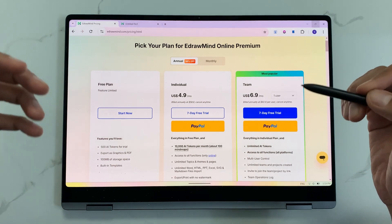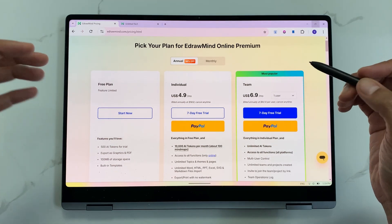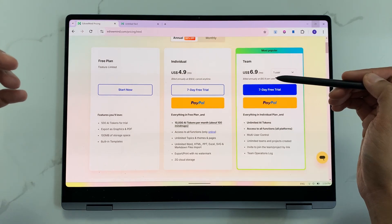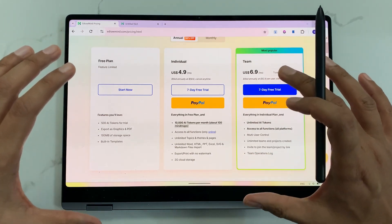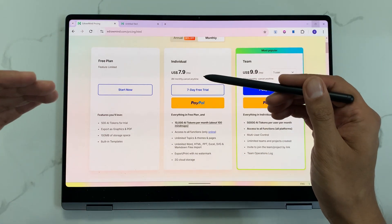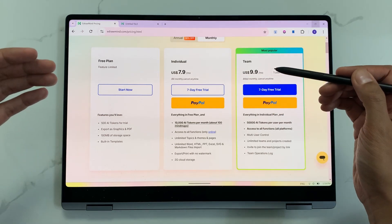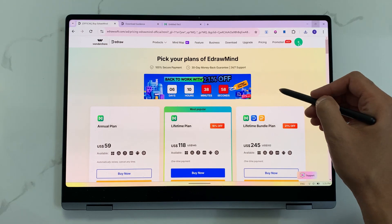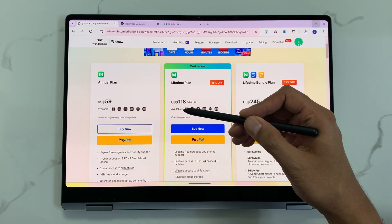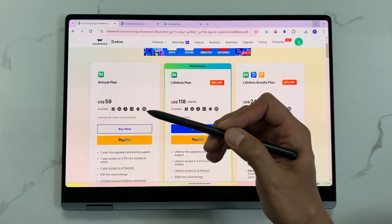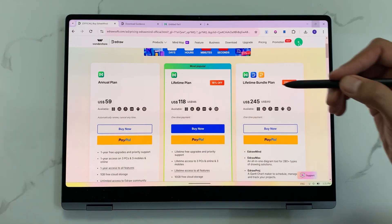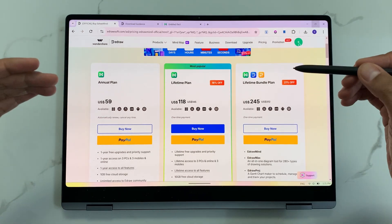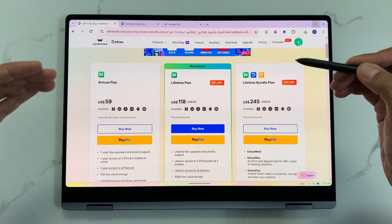Now let's talk about pricing. For eDrawMind online, you can go for a subscription: the individual plan is $4.99 per month and the team plan is $6.99 per month on annual billing. Monthly billing is $7.99 per month for individual and $9.99 per month for team. For the eDrawMind software, the lifetime plan is $118, the annual plan is $59, and there is also a lifetime bundle plan. Check out the link in the description for more details and possible discount offers.